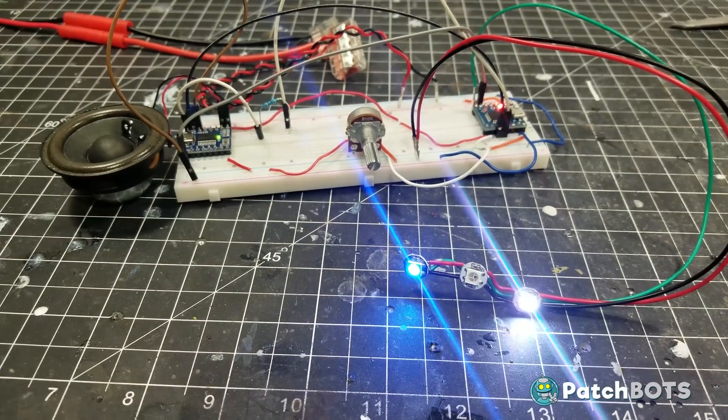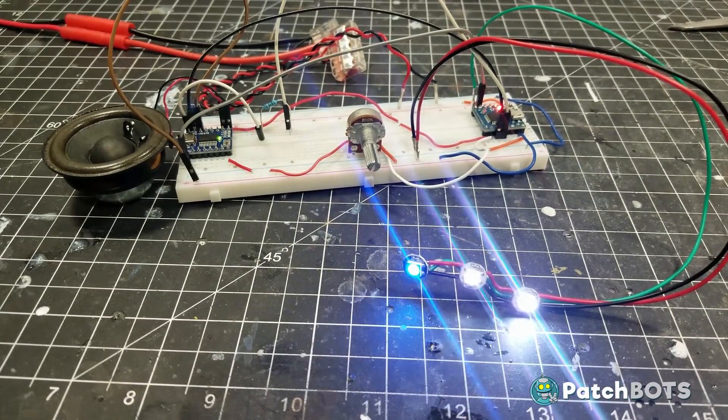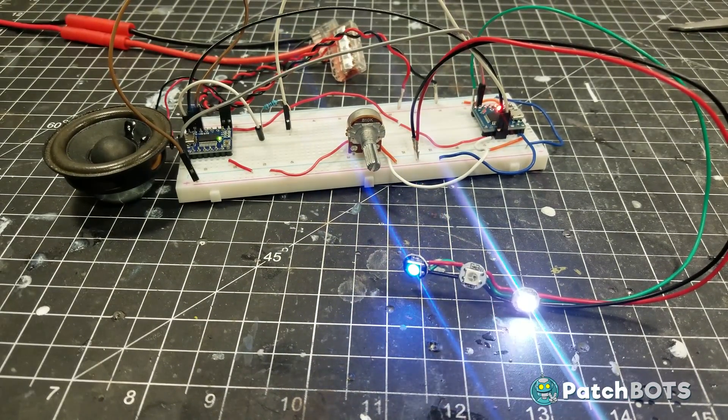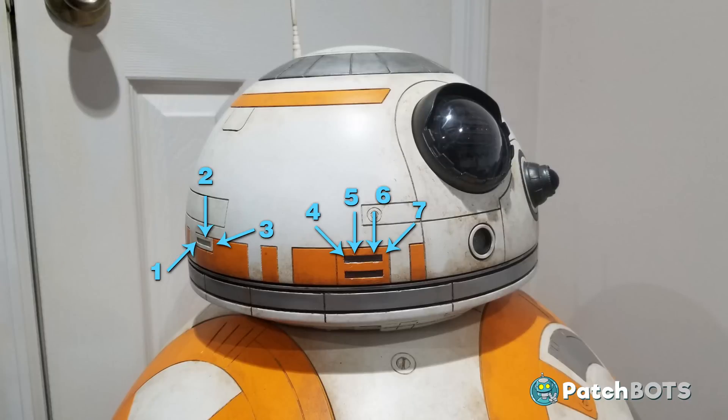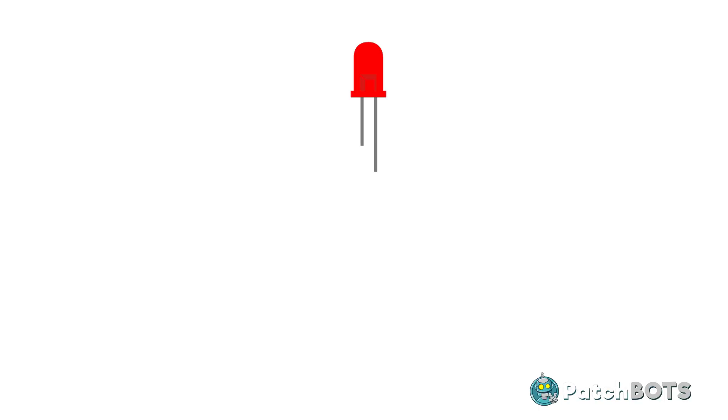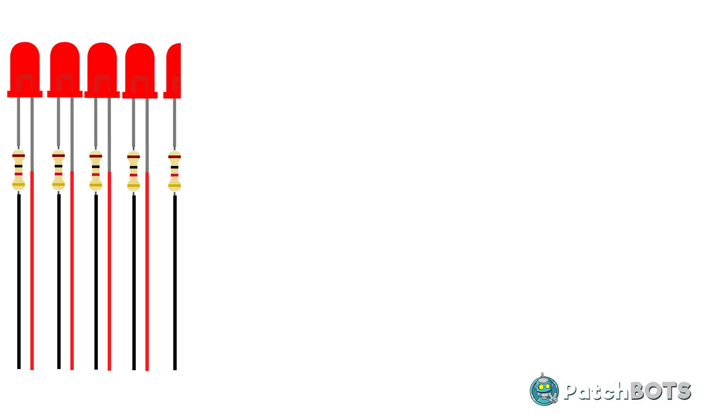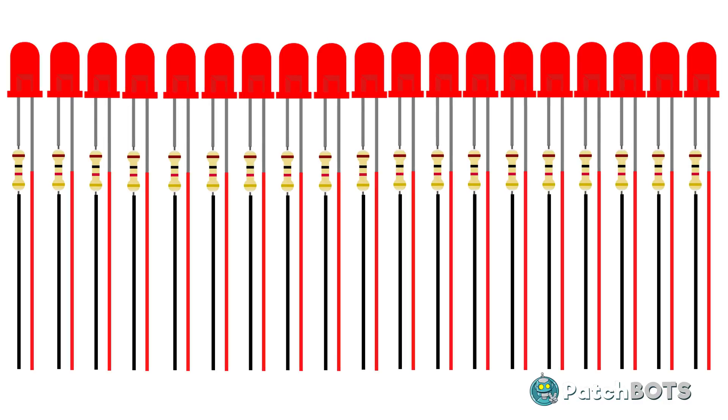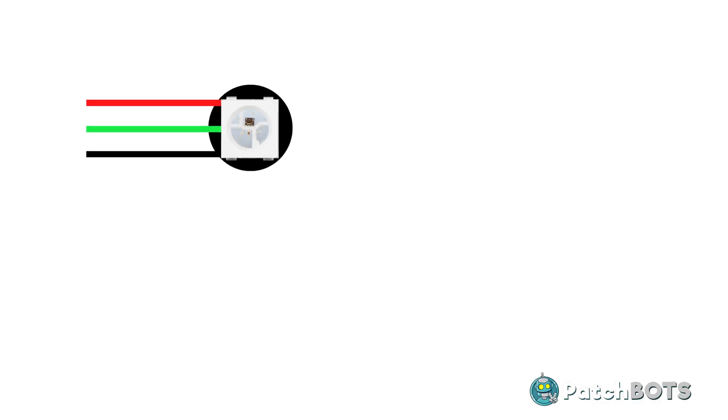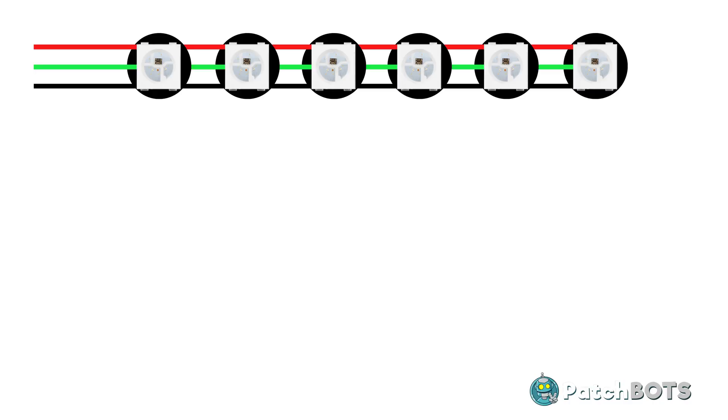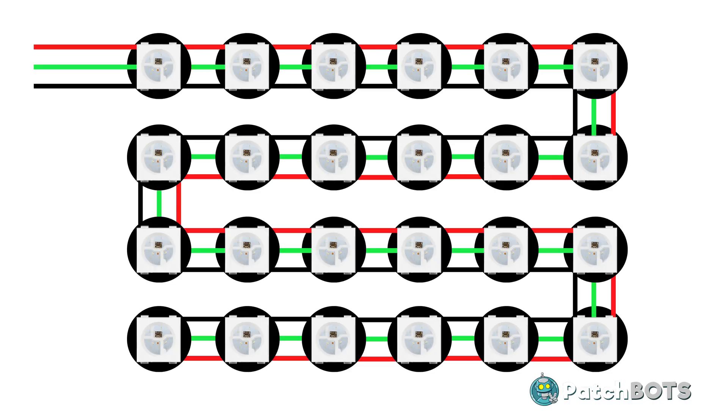With the code for the light written, it was an easy port over to using NeoPixels. There's going to be a lot of lights in BB-8's head, 19 to be exact. Each standard LED requires 2 wires and a resistor to work, which means using standard LEDs requires 38 wires and 19 resistors. That's a lot of unnecessary mess and weight added to the head. NeoPixels are great because they only require 3 wires no matter how many lights you use. You just have to keep daisy-chaining them onto the strand. They also don't require resistors, so it saves a lot of mess.